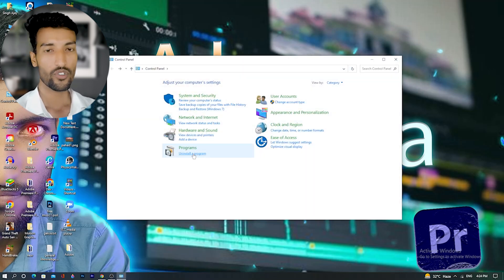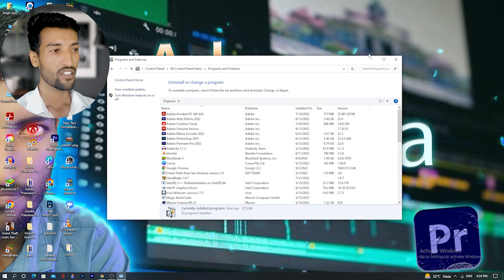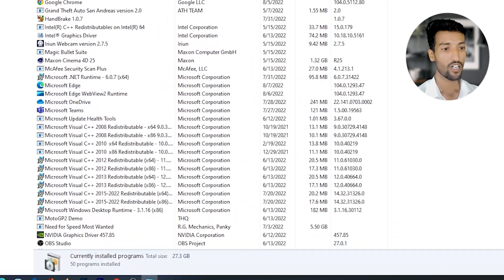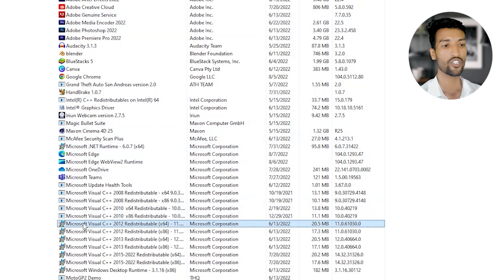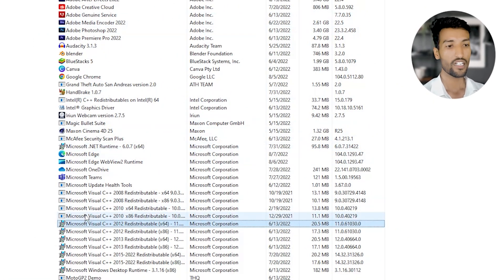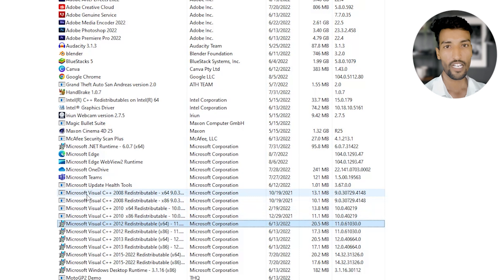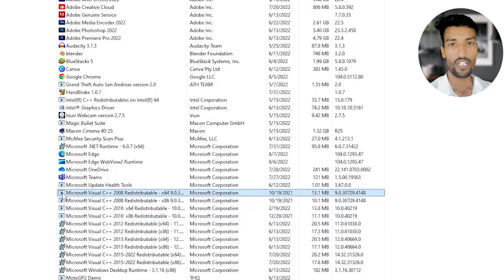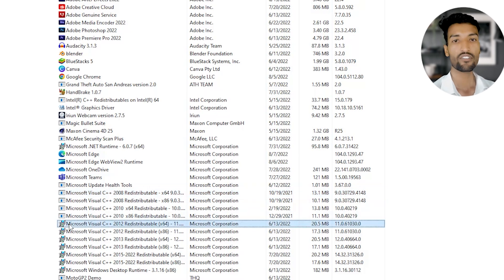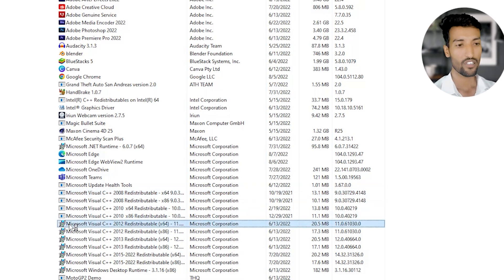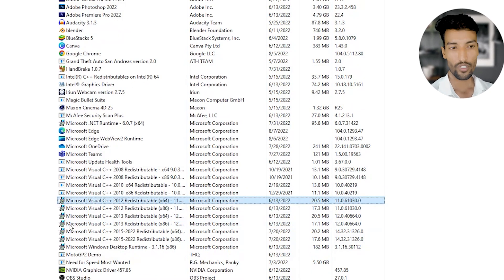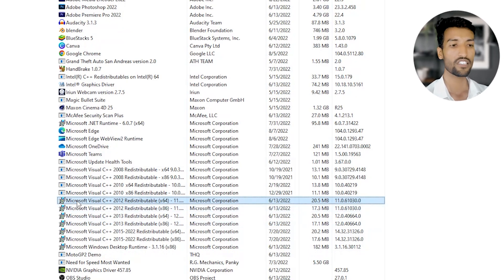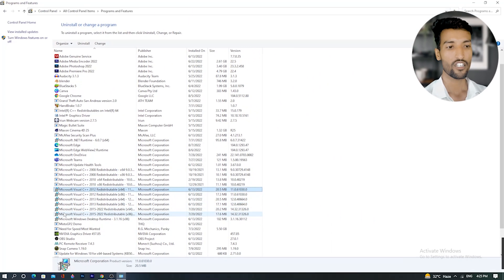In Control Panel, click on 'Uninstall a program.' Here you'll find all of the programs installed on your machine. Look for the Microsoft Visual C++ files. There are two different types — ones with a notification-style icon and others with a system icon that looks like a machine. We only need to repair the Microsoft Visual C++ files that have the system icon.